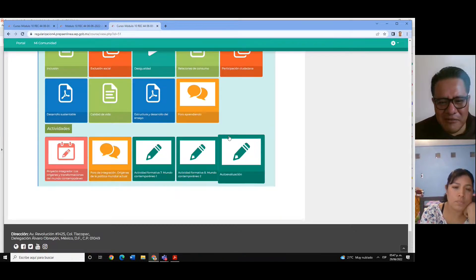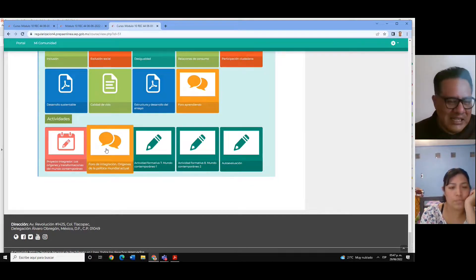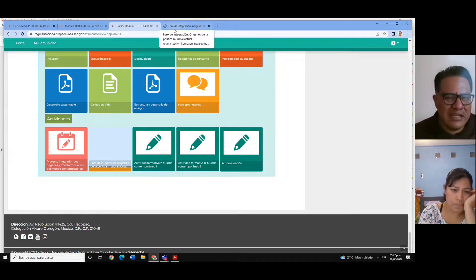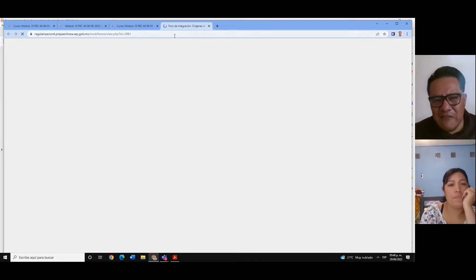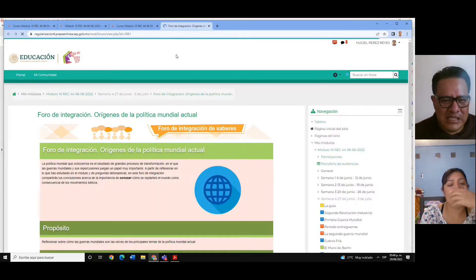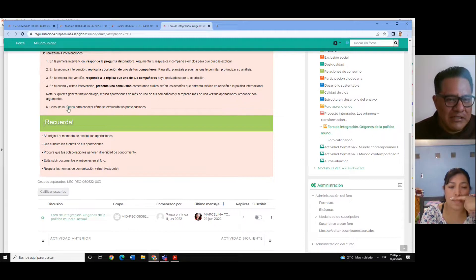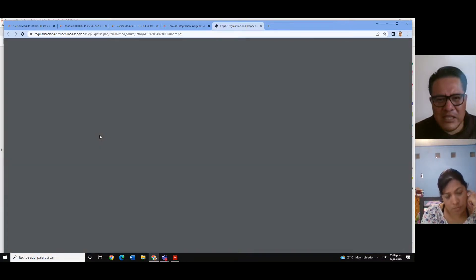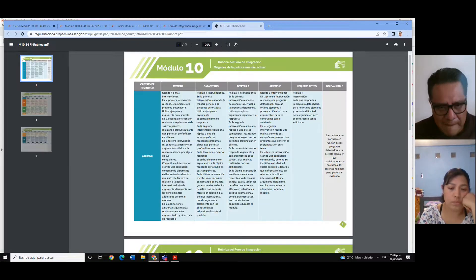Yo sé que el foro Aprendiendo muchos no le dan mucha importancia, pero recuerden que es importante participar, porque solamente de esta manera nos retroalimentamos, nos integramos y compartimos nuestros saberes. Tenemos el foro de integración. Acuérdense que este foro sí se evalúa y tiene una rúbrica. Los demás foros no tienen rúbrica, pero este sí. Sobre esta rúbrica es como les daré un porcentaje de acuerdo a los aspectos que ustedes muestren.